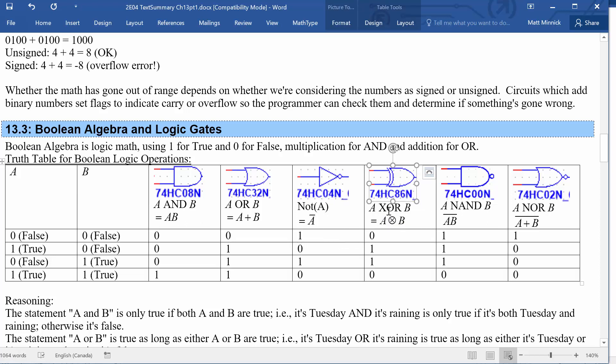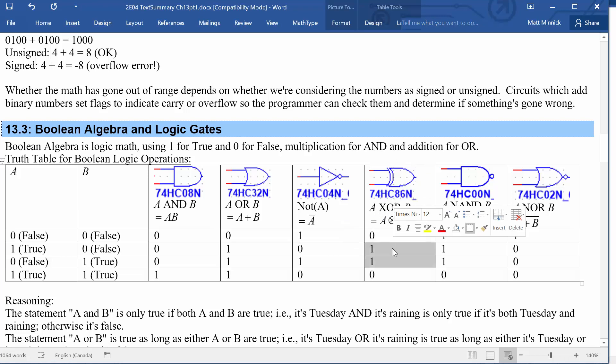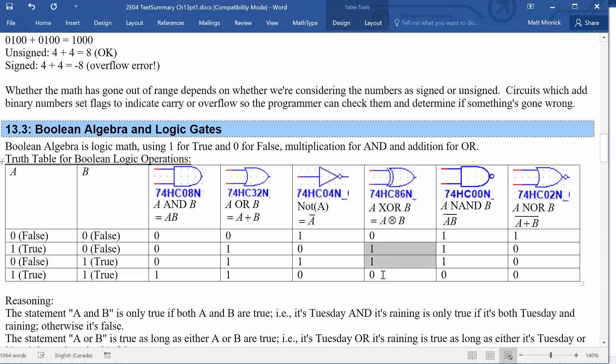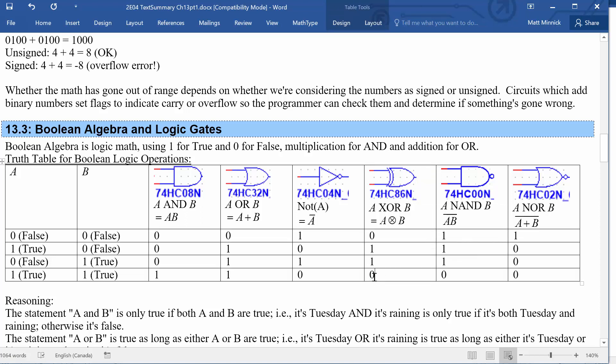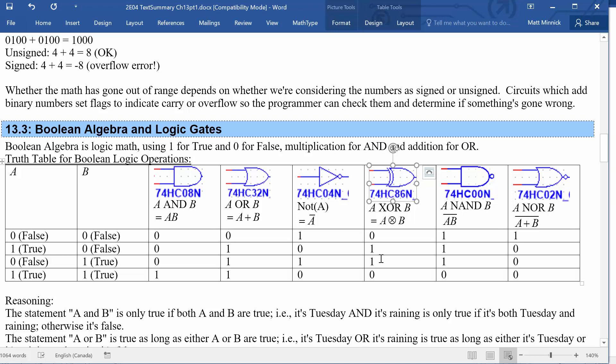The XOR gate, the exclusive OR, returns true as long as exactly one of its inputs were true. If both its inputs are the same, so both true or both false, then it returns false. Another way to think of an XOR gate is a test of whether the inputs are different. So if both inputs are different, either one true and the other false or vice versa, then it returns true.